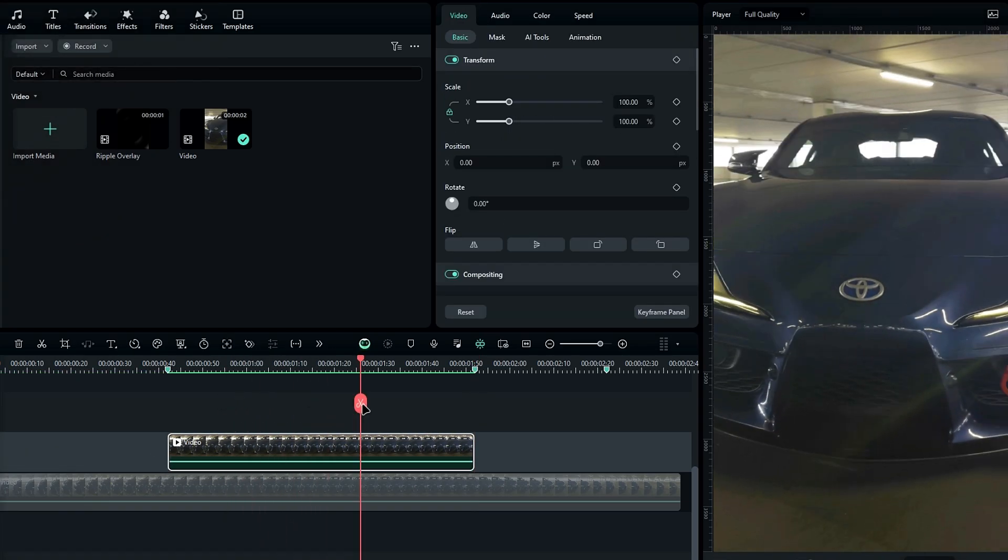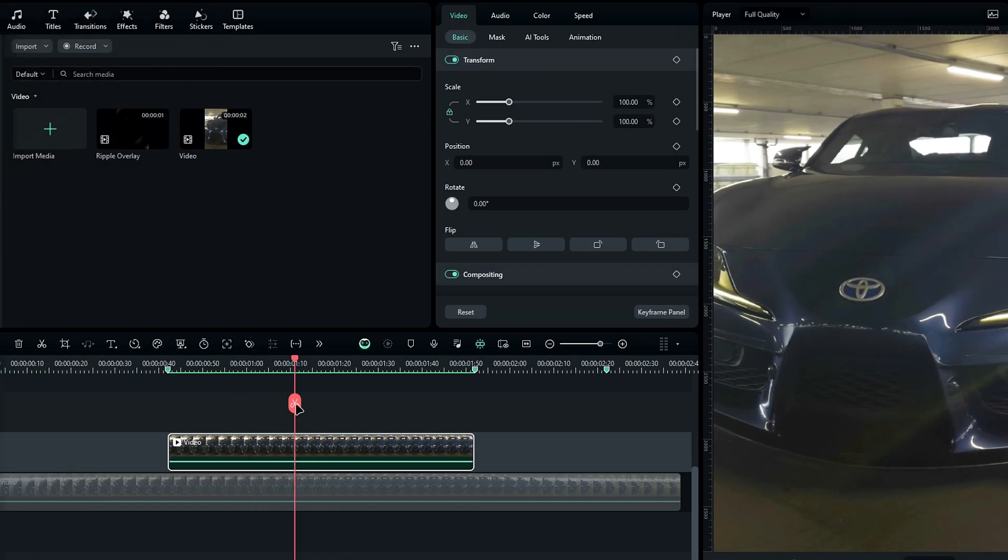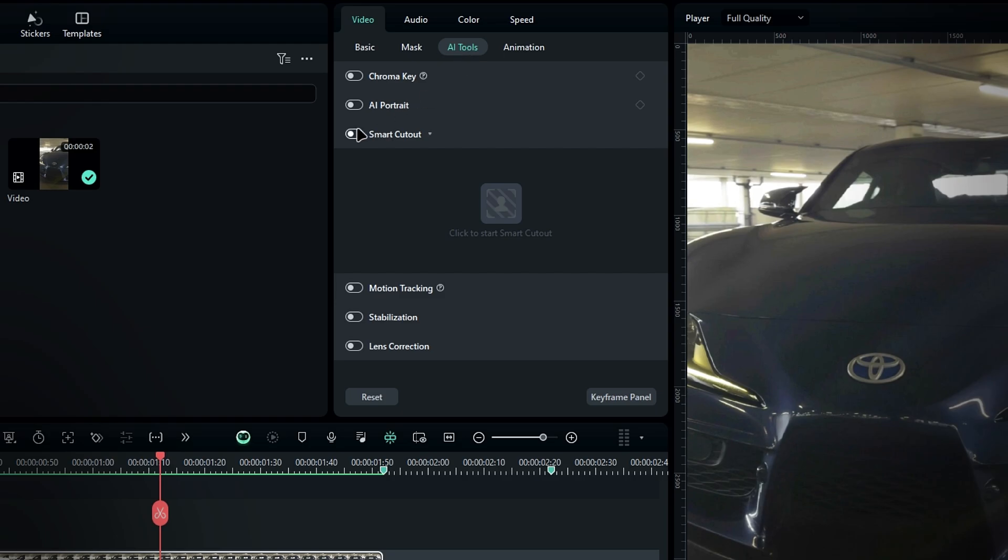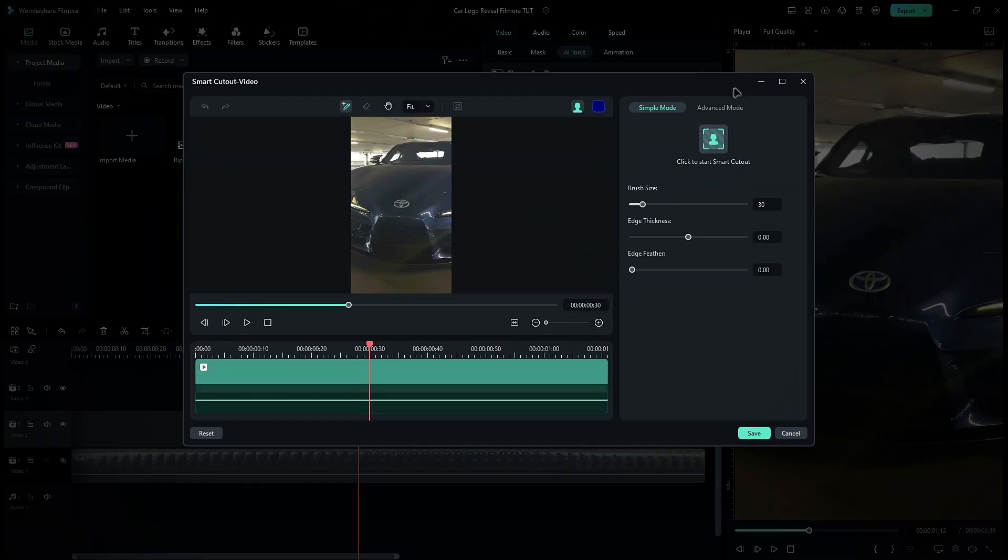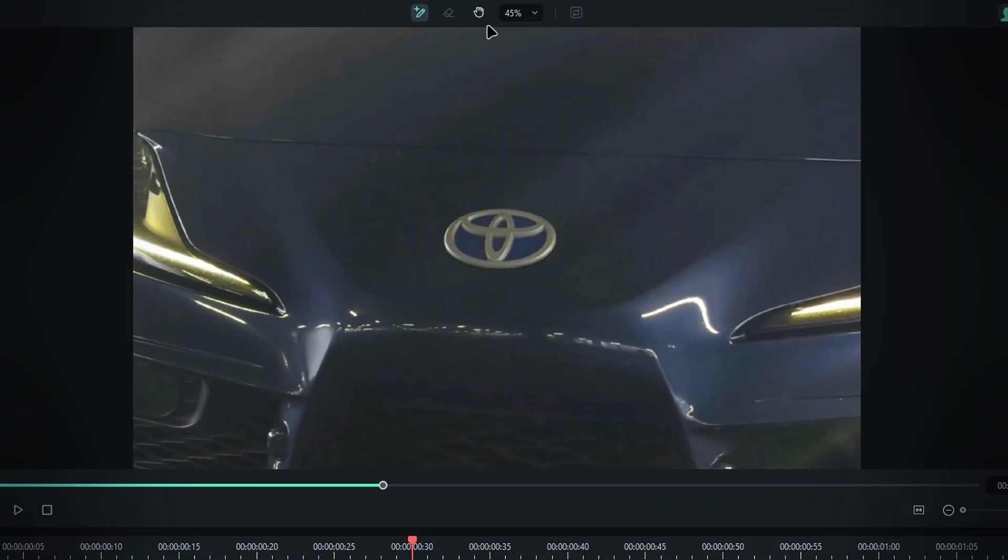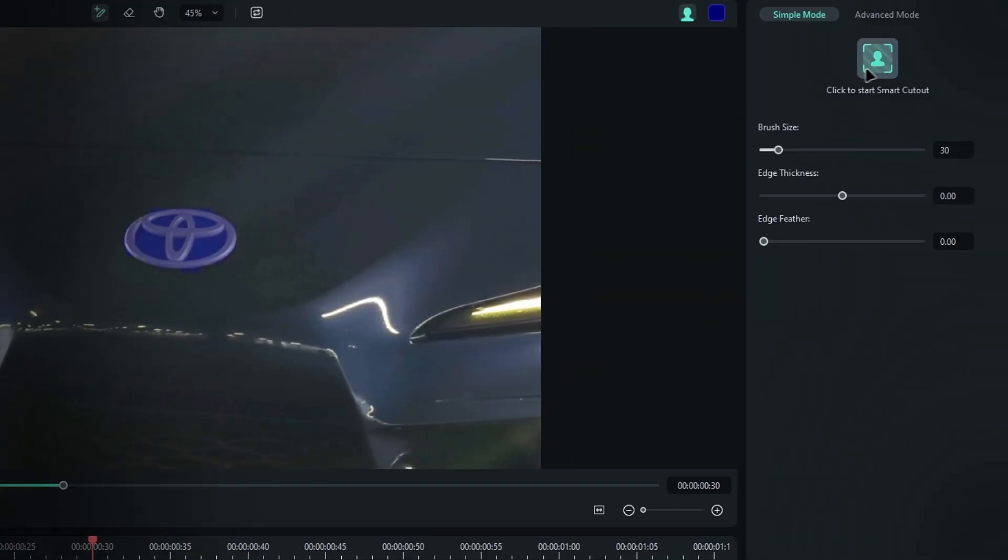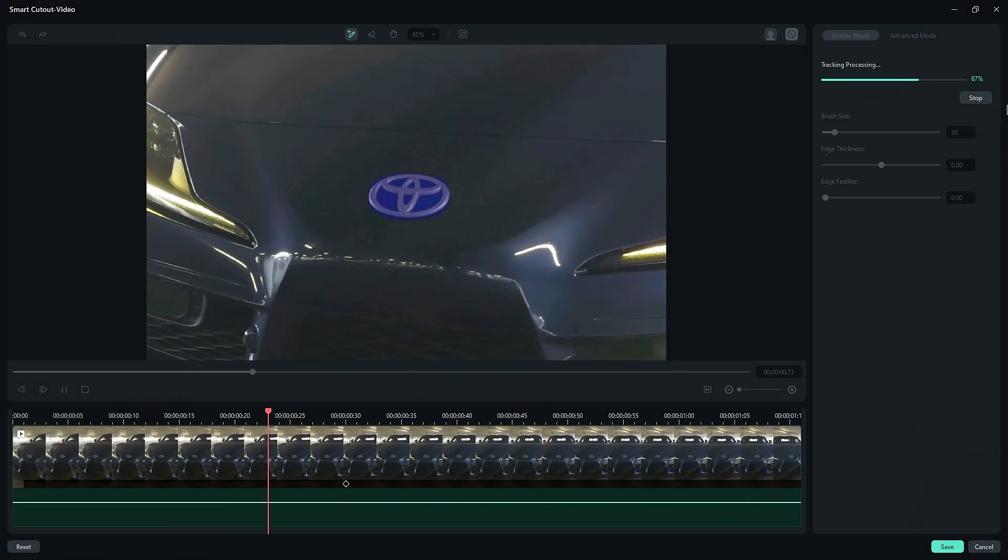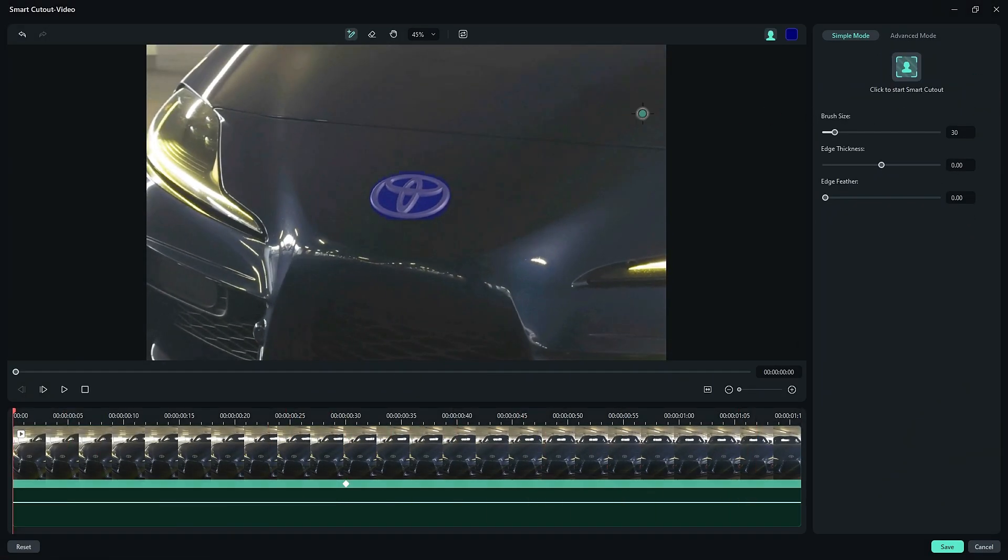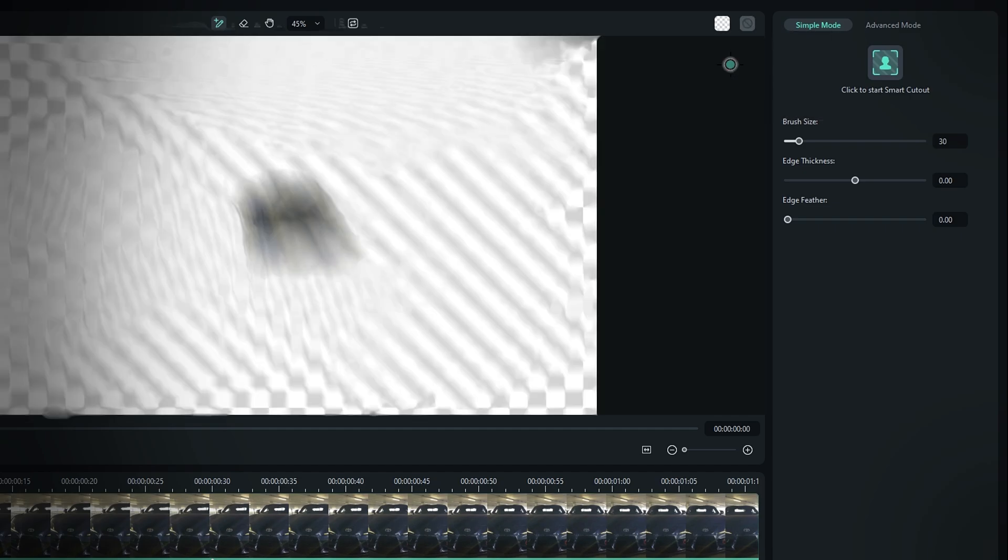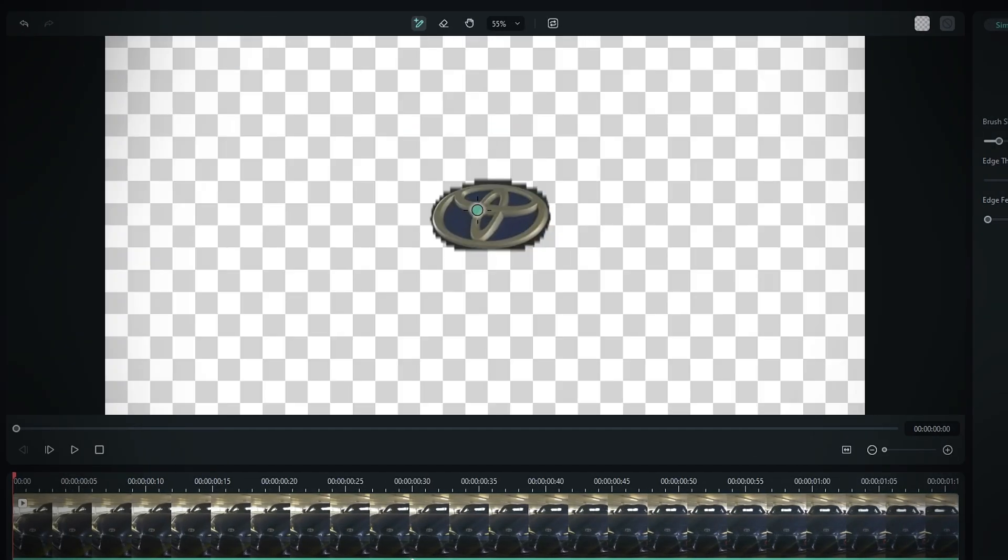Okay, to cut out the logo we'll use the Smart Cutout tool. Go to the AI tools and select Smart Cutout. Choose the brush tool and draw a selection around the logo like this. Then click this button to start the process. Once it's done, go to the Preview mode and change the background to transparent.